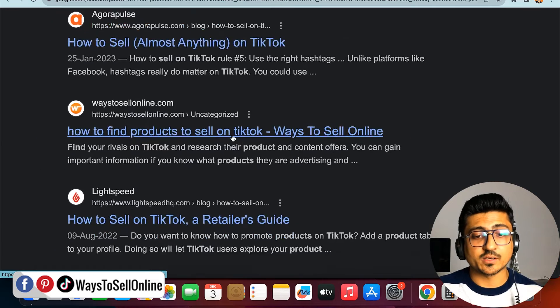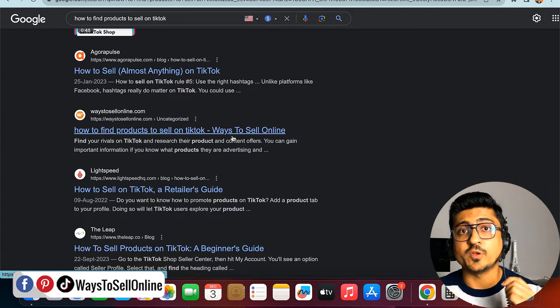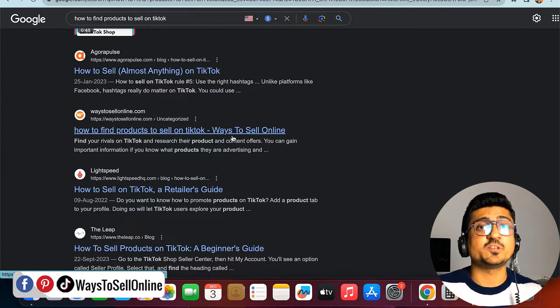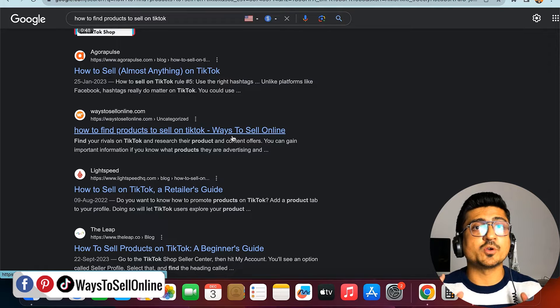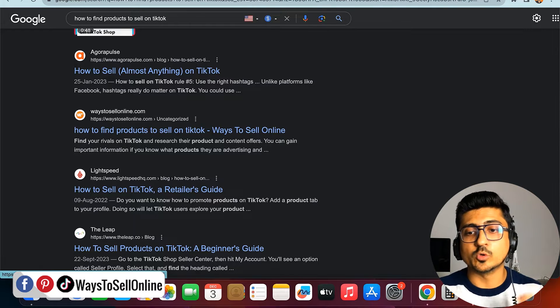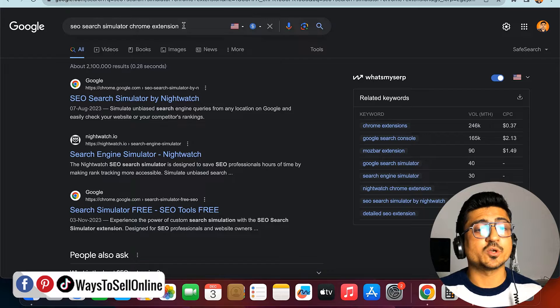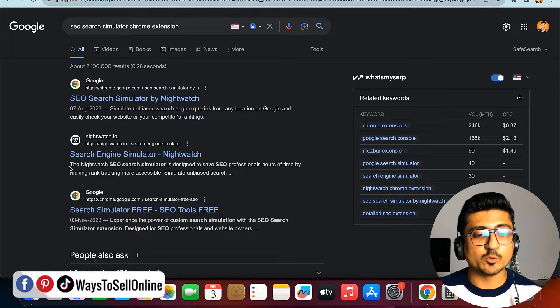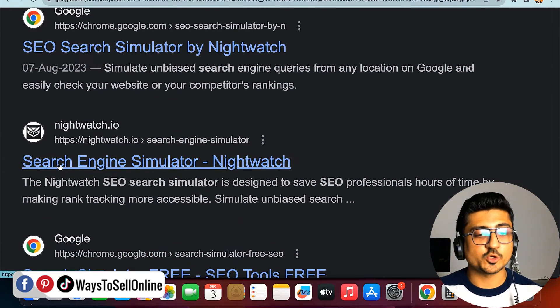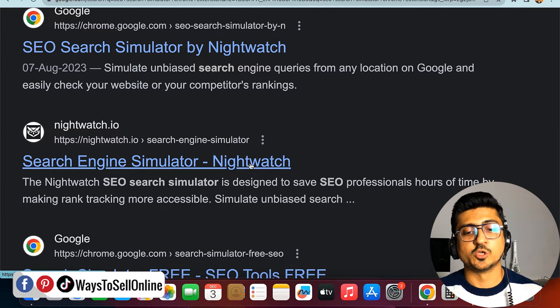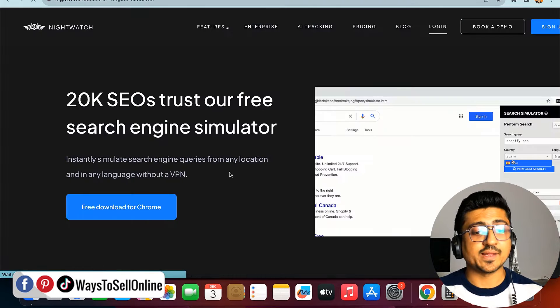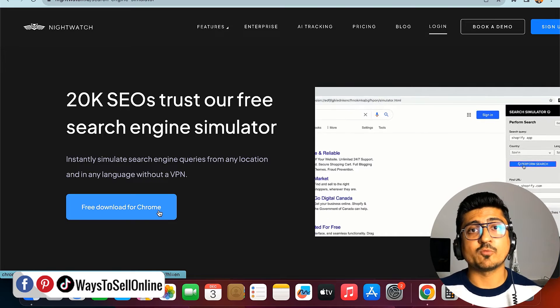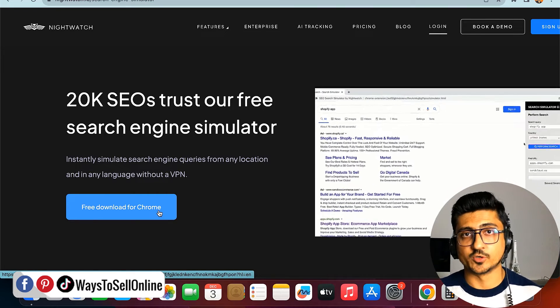When I published that article, I was curious to know which keyword my article was ranking for and on which page of Google. If you also want to know your ranking, go to Google and type 'SEO search simulator.' After typing that keyword, you'll see the second link called 'Search Engine Simulator Nightwatch.' Click on this link, then click on 'free download for Chrome' and install the Chrome extension on your browser.